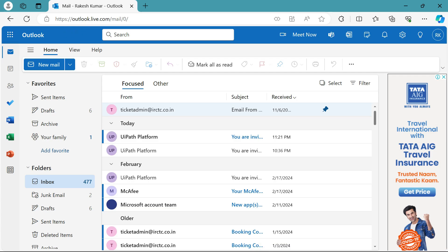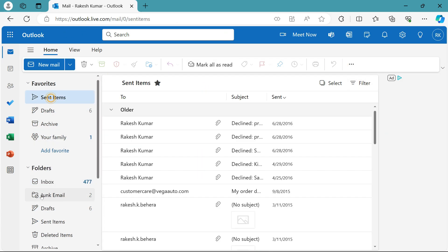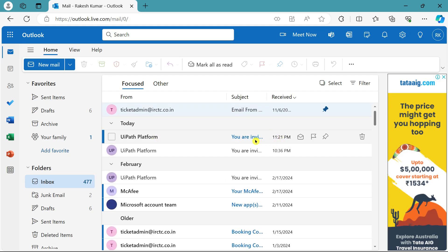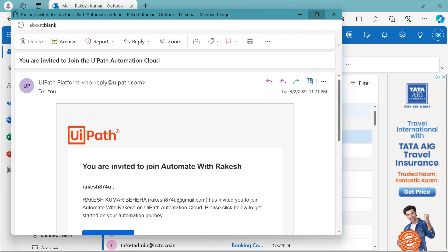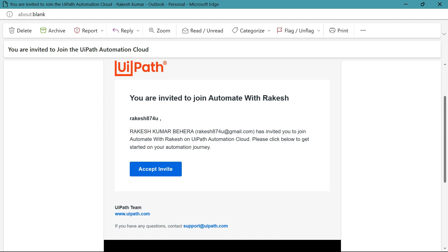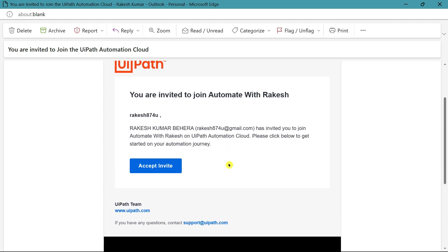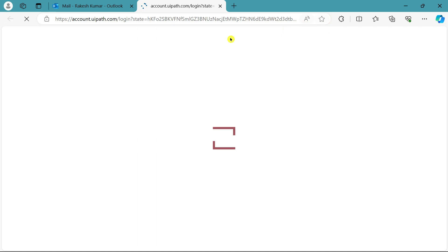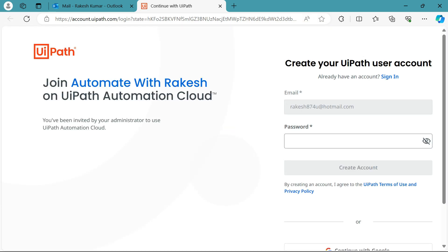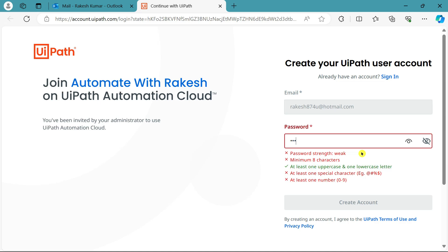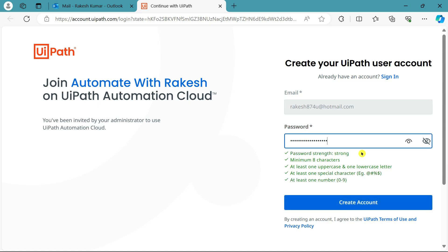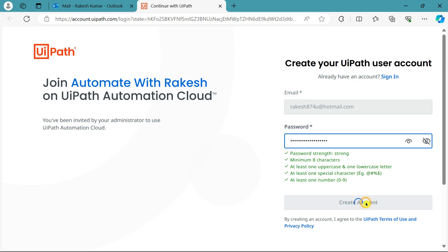I'll log into my other browser and check the email. I've received the email — it says 'You are invited to join Automate with Rakesh' and shows who sent the invite. The user clicks Accept Invite. I'm opening it in a different browser since I'm logged into a different email account there. The developer sets a password for his account and clicks Create Account.